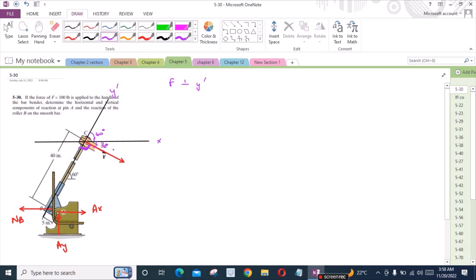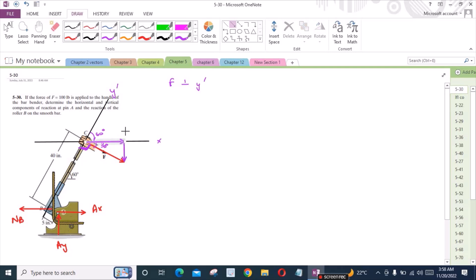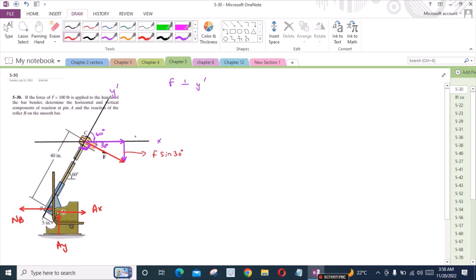Now I can resolve this force into its components. I have one vertical component and one horizontal component. Let's call this F sin 30 degrees and this is F cos 30 degrees.